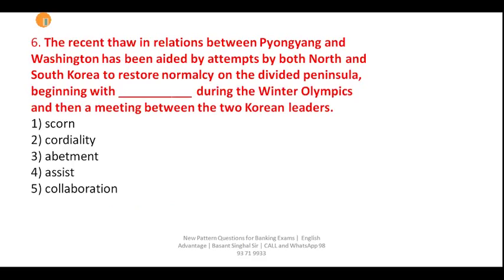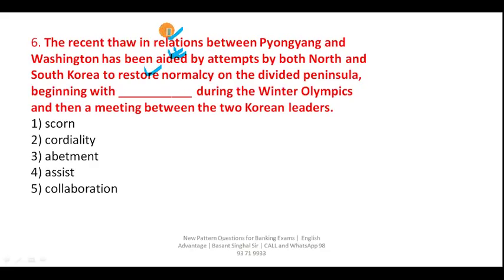Question six: 'The recent thaw in relationship between Pyongyang and Washington has been aided by attempts by both North and South Korea to restore normalcy on the divided peninsula, beginning with ___.' The keyword is 'aided' — the relationships are being aided and both parties are trying to restore normalcy. You can soften relationships by introducing cordiality. So your correct answer is option two — cordiality.